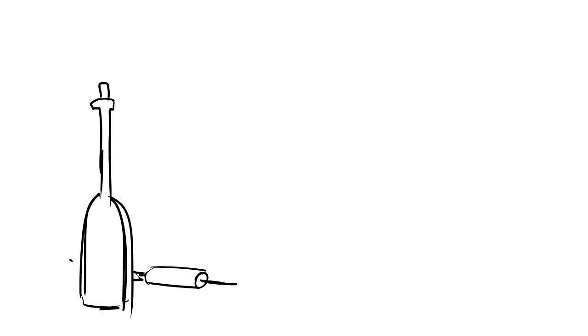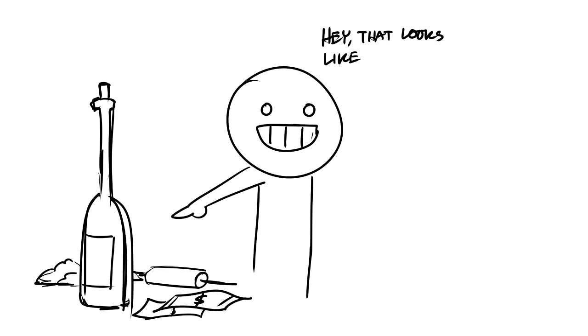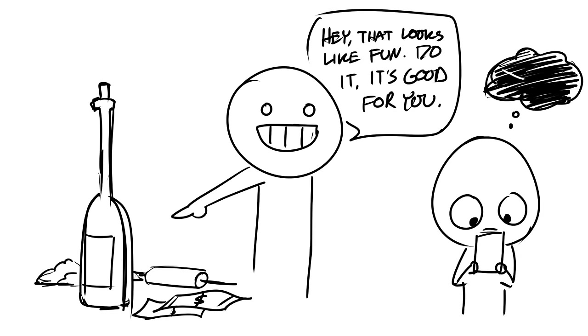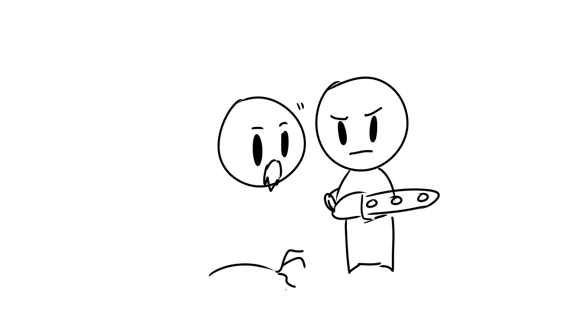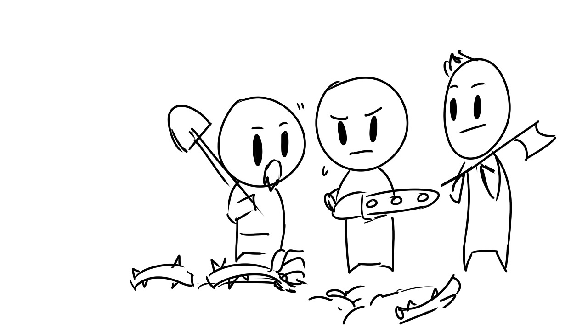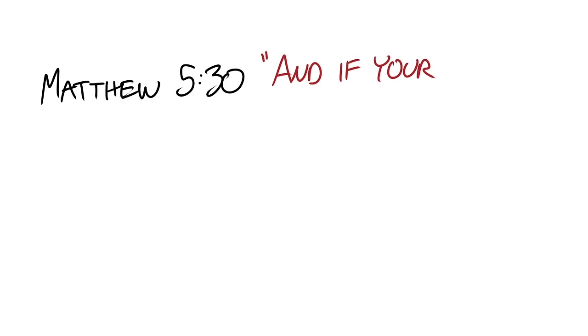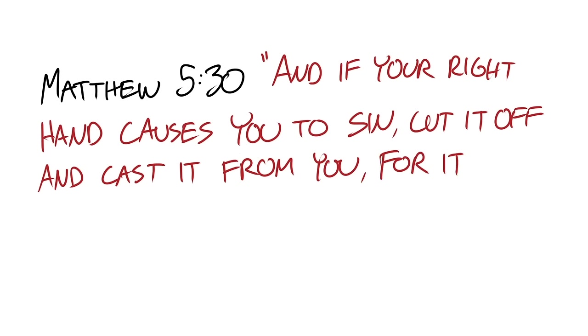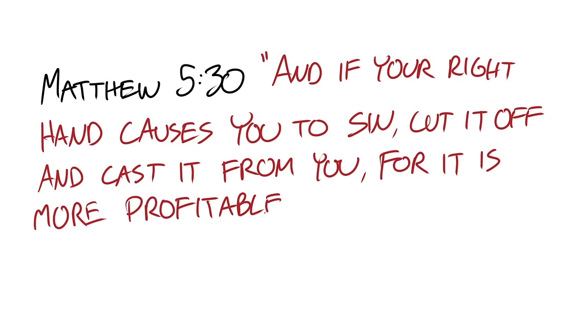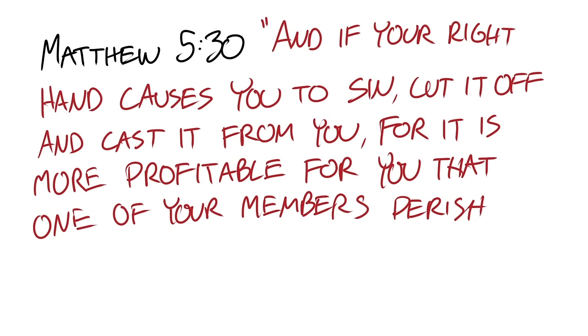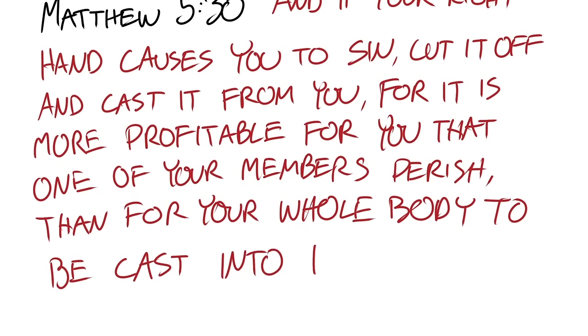Note that sometimes the all-consuming sin is an addiction or maybe someone who's a bad influence or something that causes your mind to go into a dark place. You need to take serious steps to cut this out of your life so that your walk with God can grow. Take great heed to what Jesus says in Matthew chapter 5 verse 30, and if your right hand causes you to sin, cut it off and cast it from you. For it is more profitable for you that one of your members perish than for your whole body to be cast into hell.